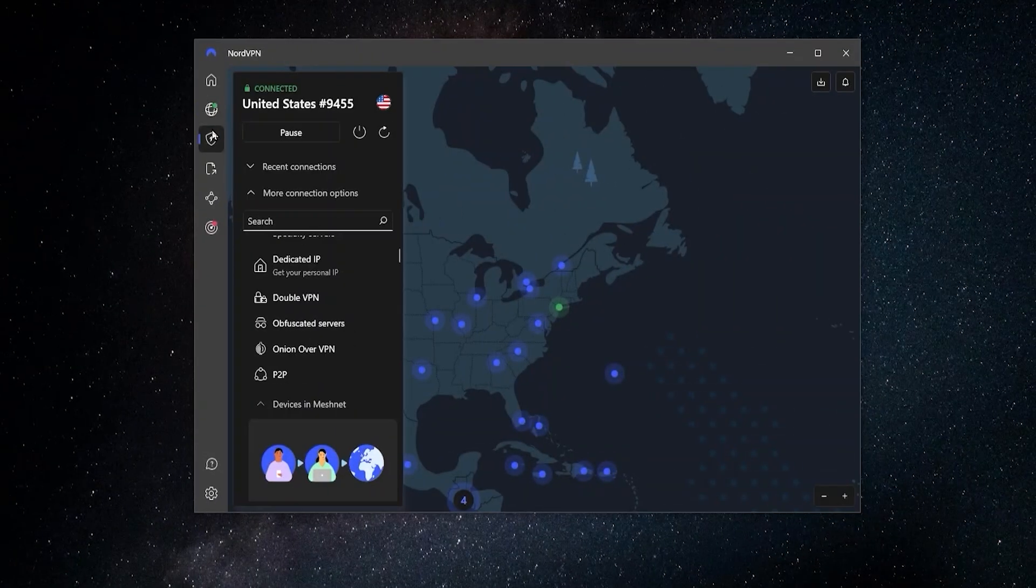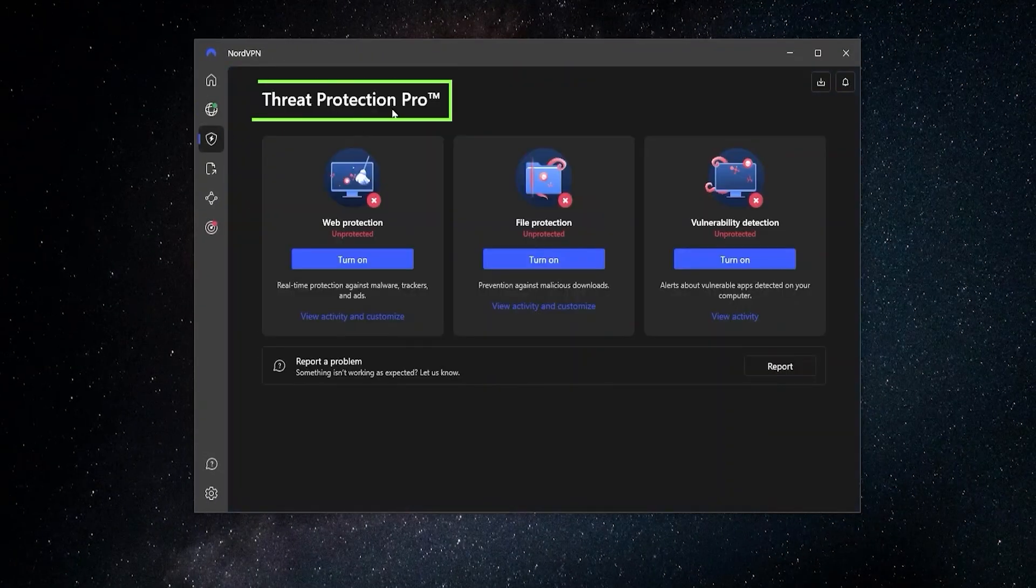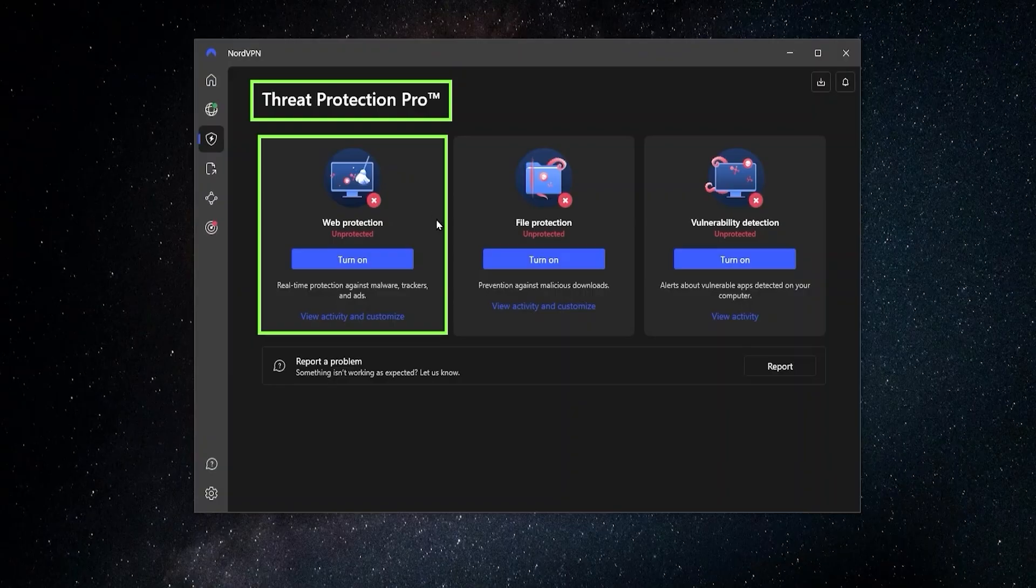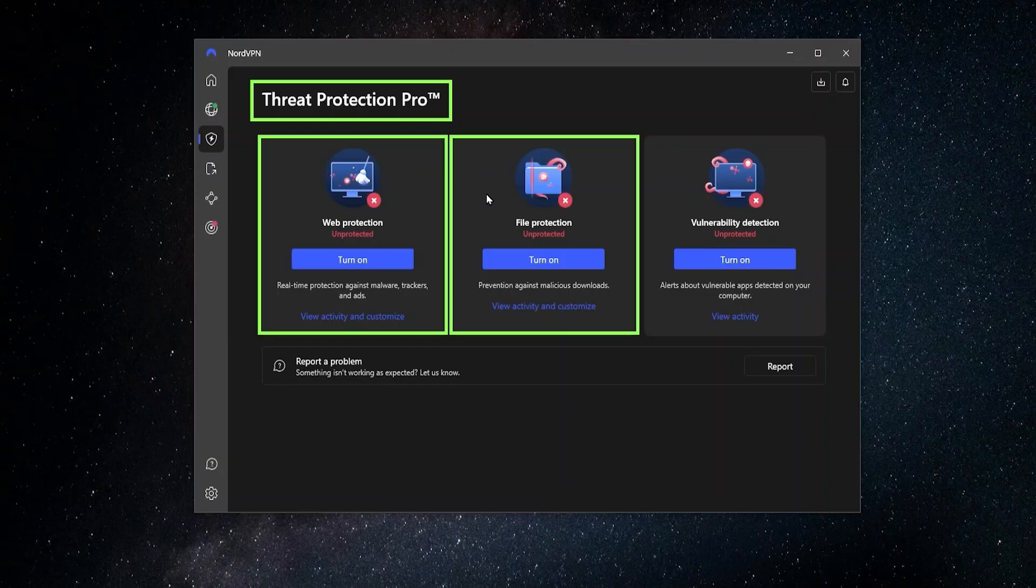Next up, if we move to the Threat Protection Pro, we have Web Protection, which can block a lot of malware and ads. We have File Protection, which checks all your downloads and makes sure that you're not downloading anything that can be a threat to you. And also Vulnerability Detection, which checks the health of your apps and makes sure that none of them have any vulnerabilities.